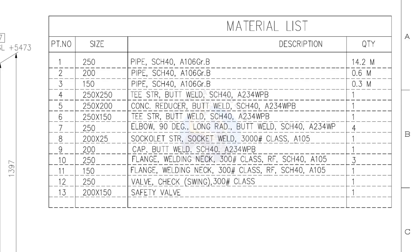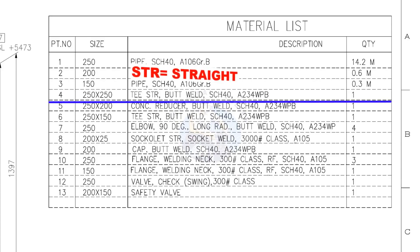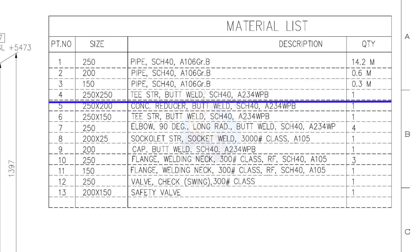Part number 1 to 3, all these pipes are schedule 40. Item number 4: 250 into 250 straight tee, butt welded, schedule 40. The quantity is 1.